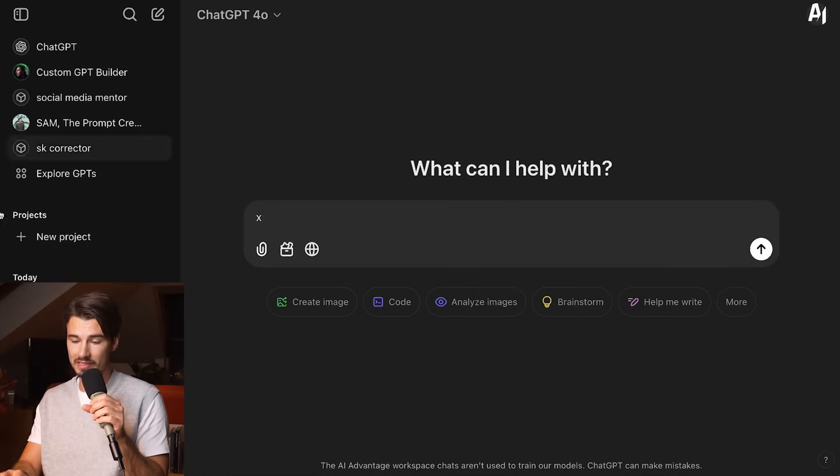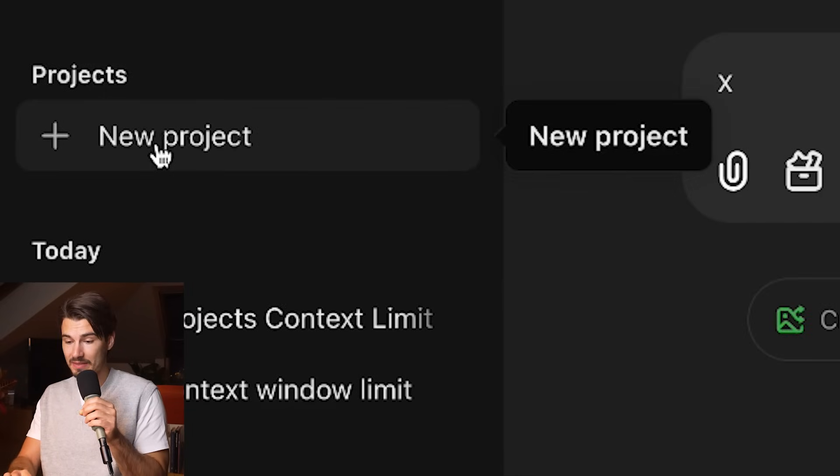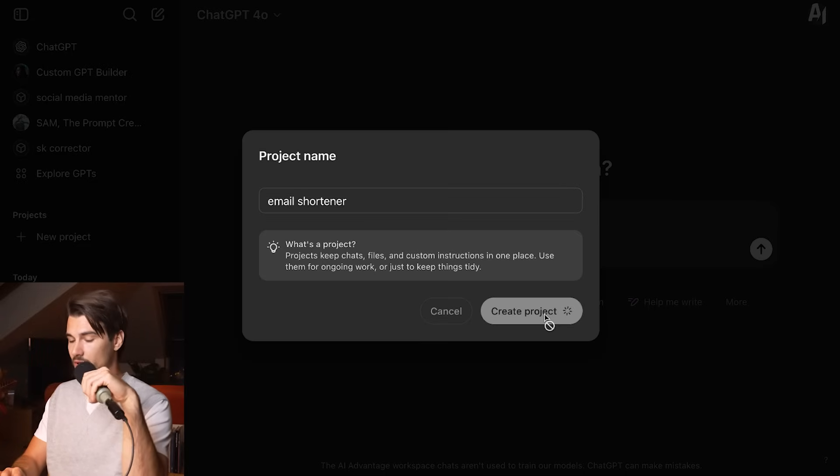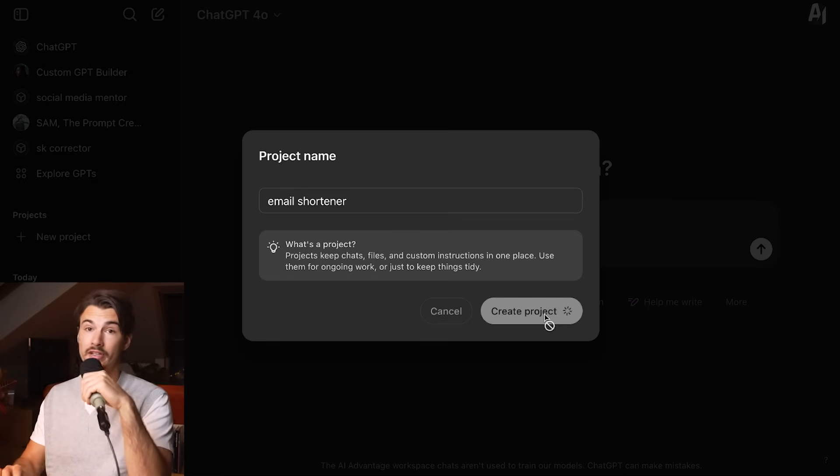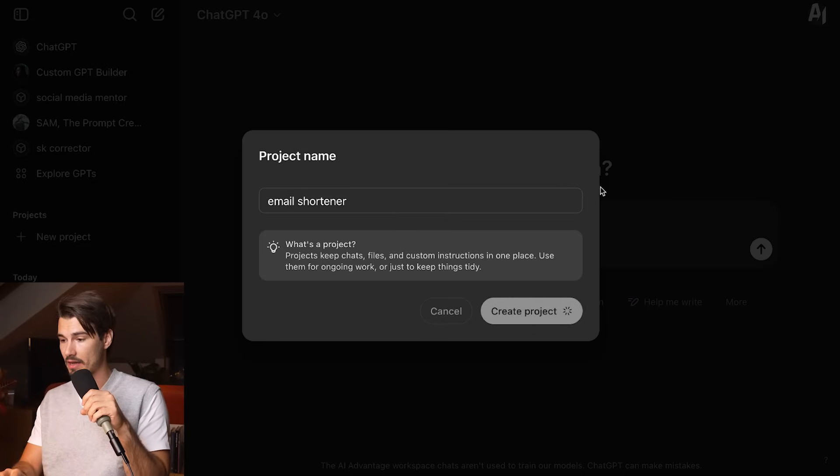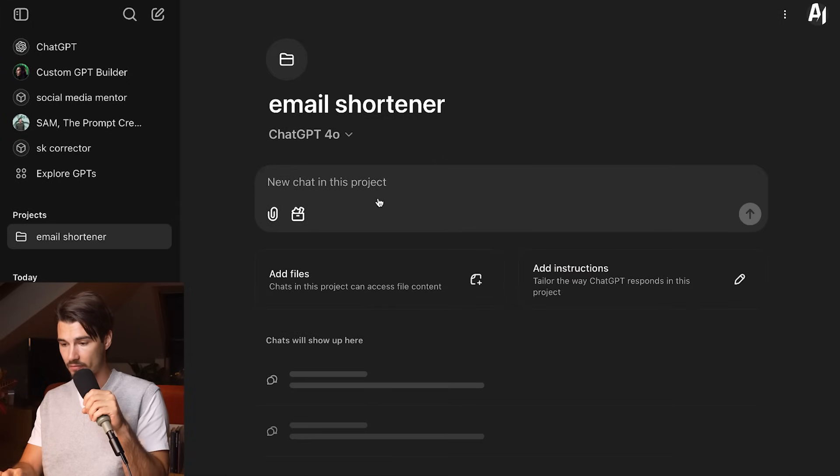In ChatGPT, it's very similar. It's kind of the same button here in the sidebar. You just say new project. I'll also call this email shortener, no real description needed. And any second, it should have my project right here.